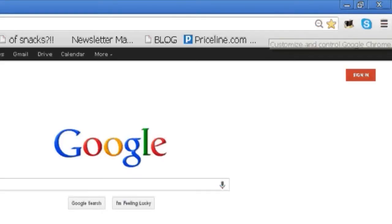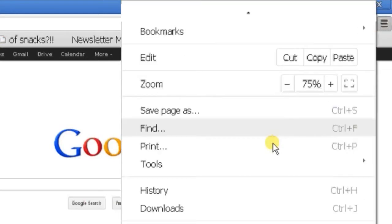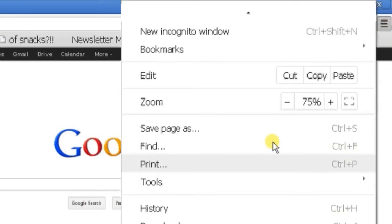Another way to do it is on your right hand corner over here, you see a tools option. So just click on that and scroll down and you will see the zoom.